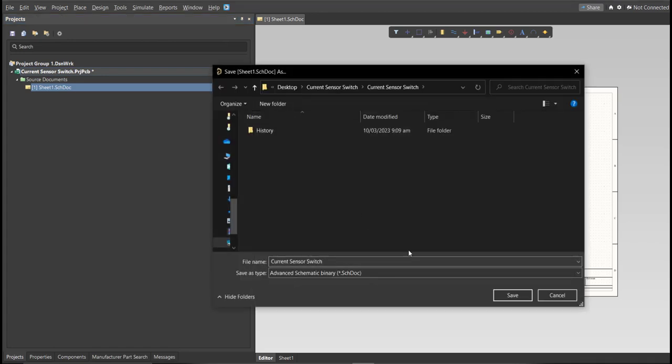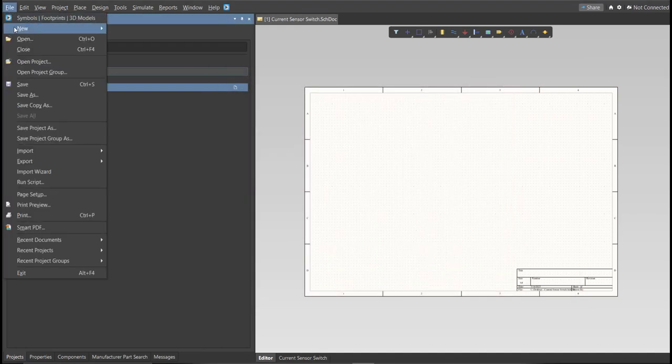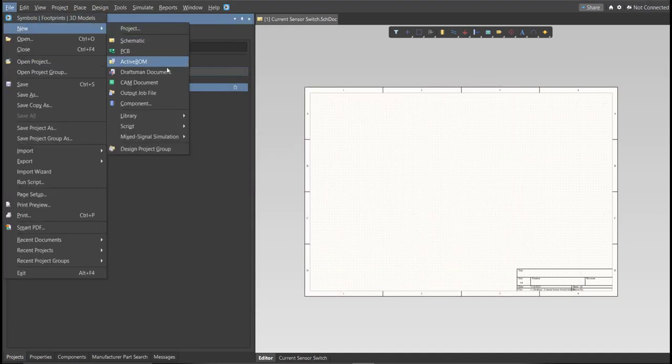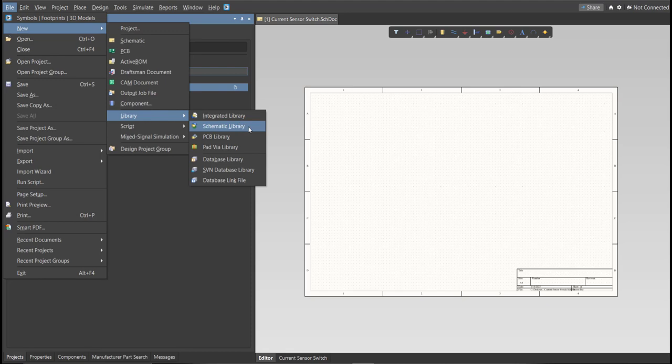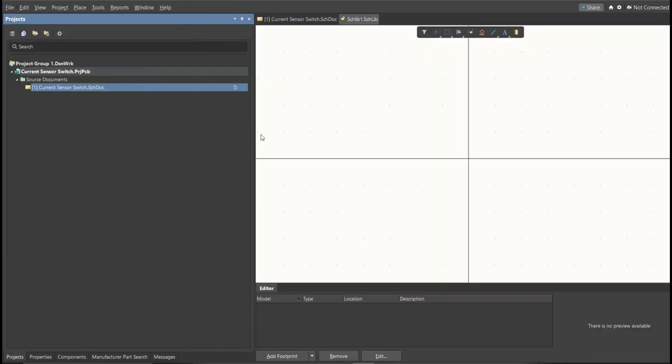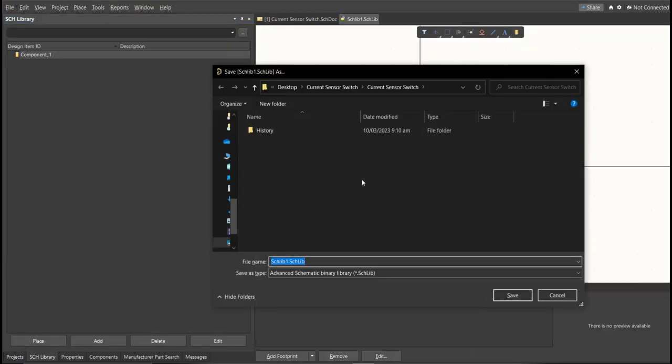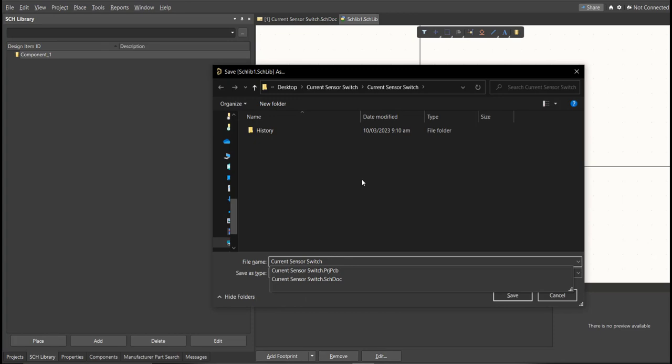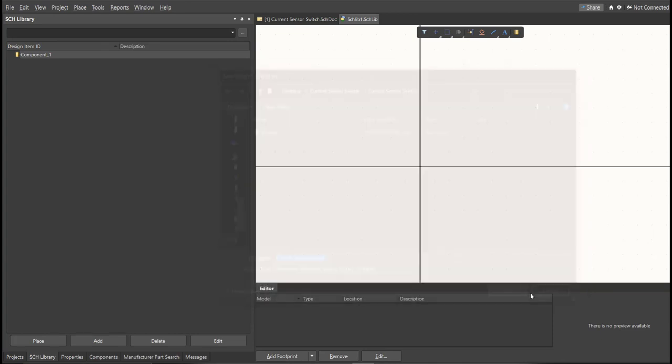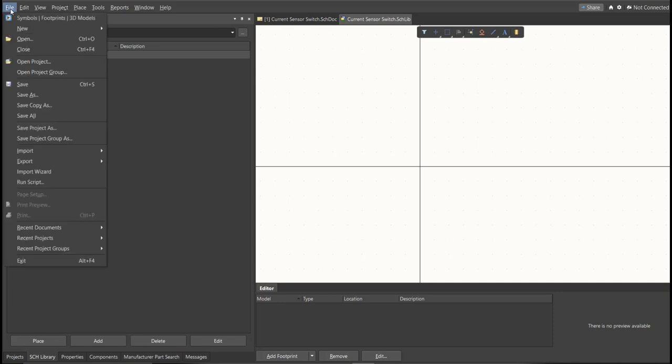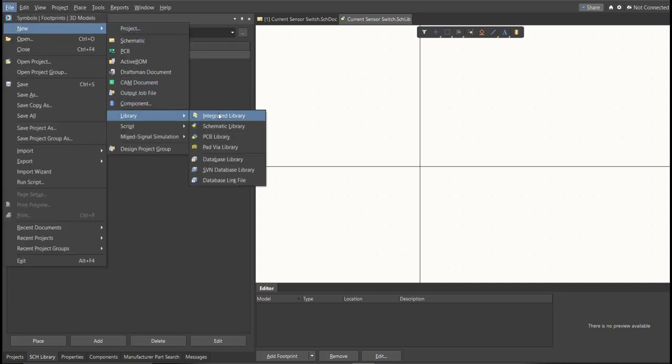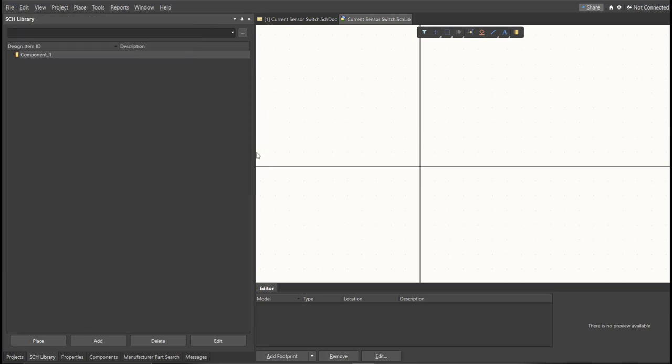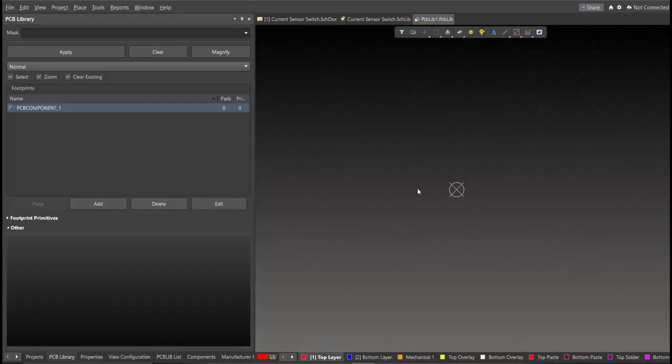Next, we're going to create a library. Click on File, New, Library, then Schematic Library. Save again this one. Next, PCB Library. Click on File, New, then Library, then PCB Library. Save again this one.